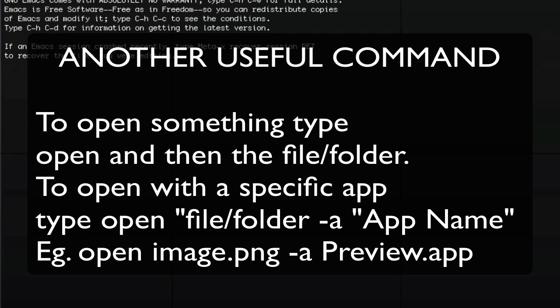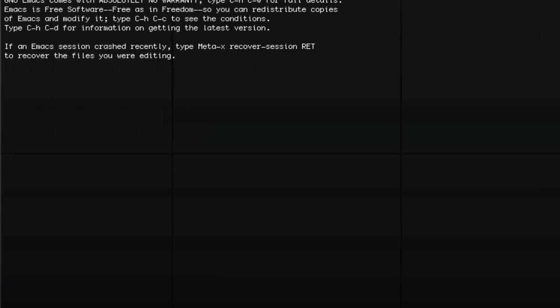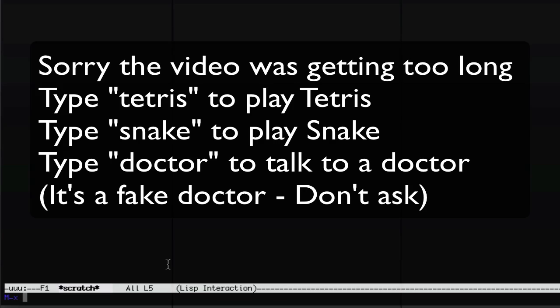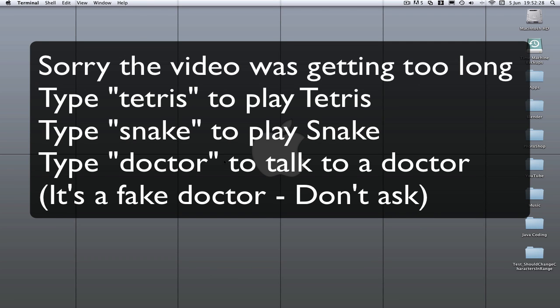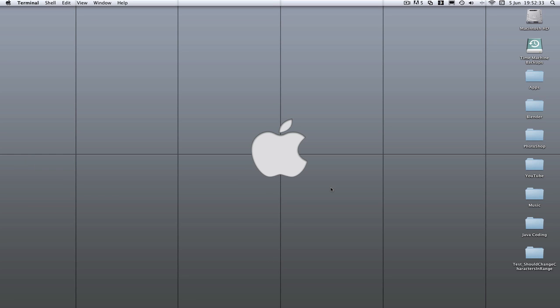And if you type emacs, it opens a little program where you can press Escape then X to access a command line, and there are a couple of games you can play from there. So those are a few Unix or Terminal commands — I hope you liked this quick little video with a PSA at the start.